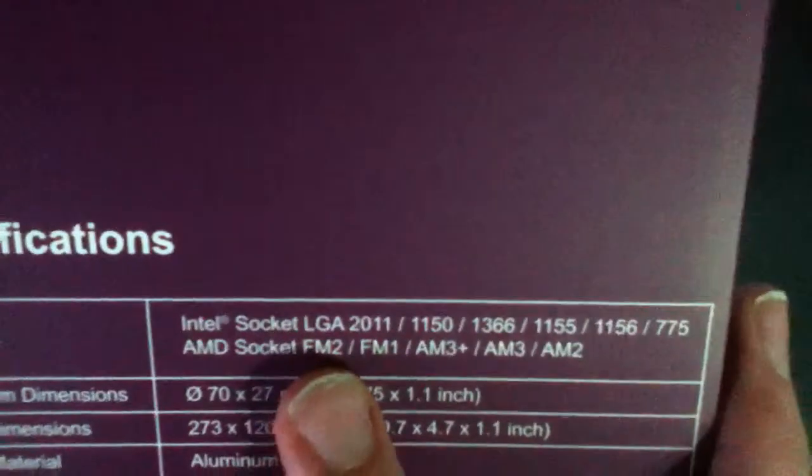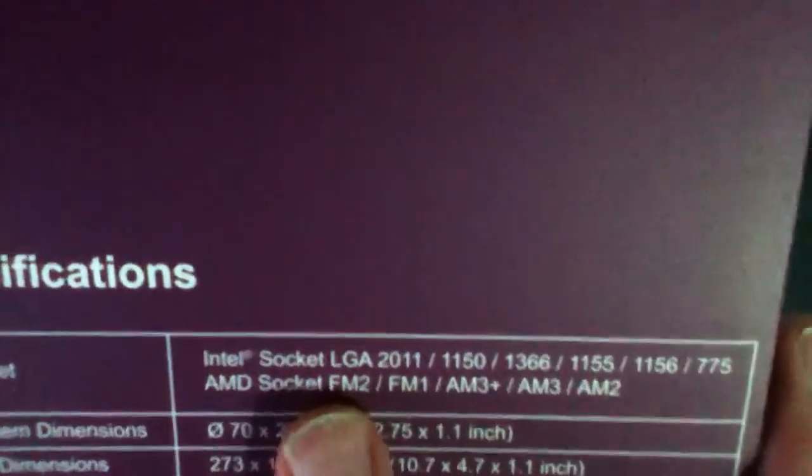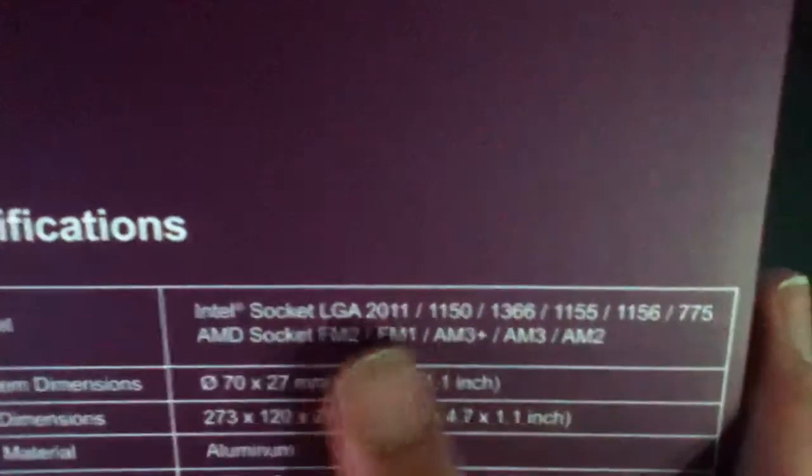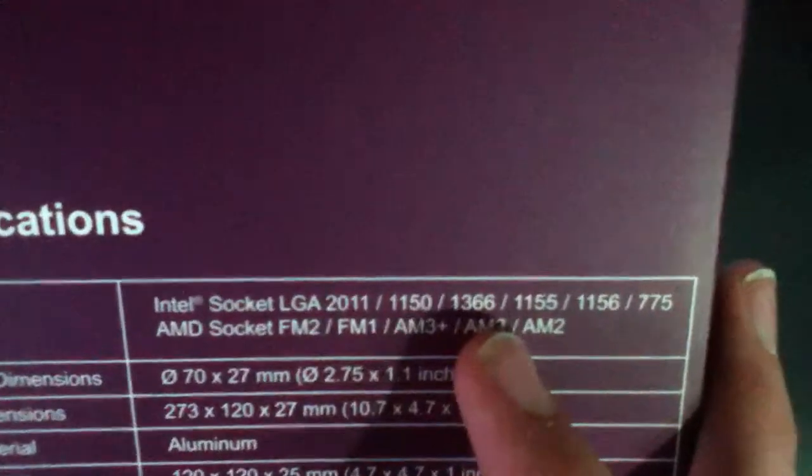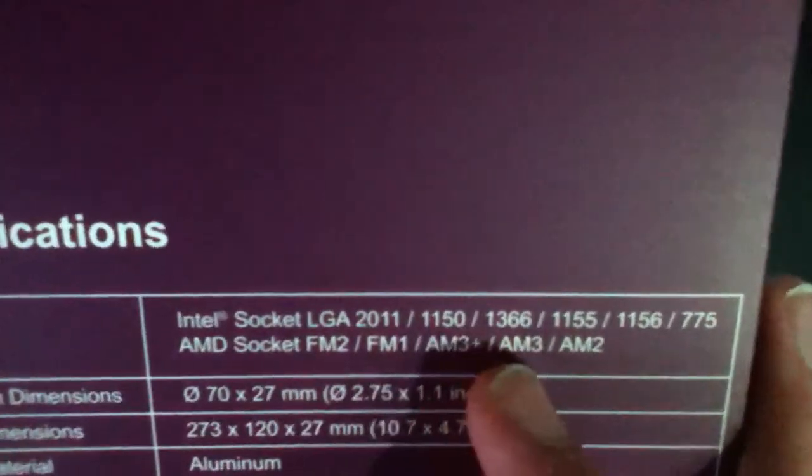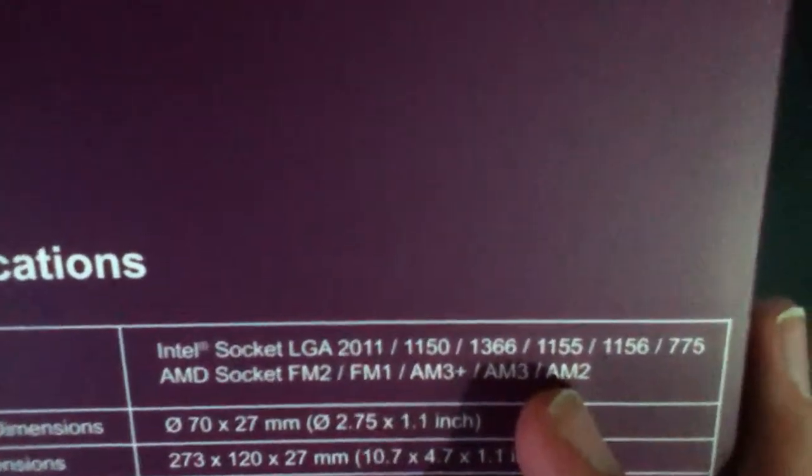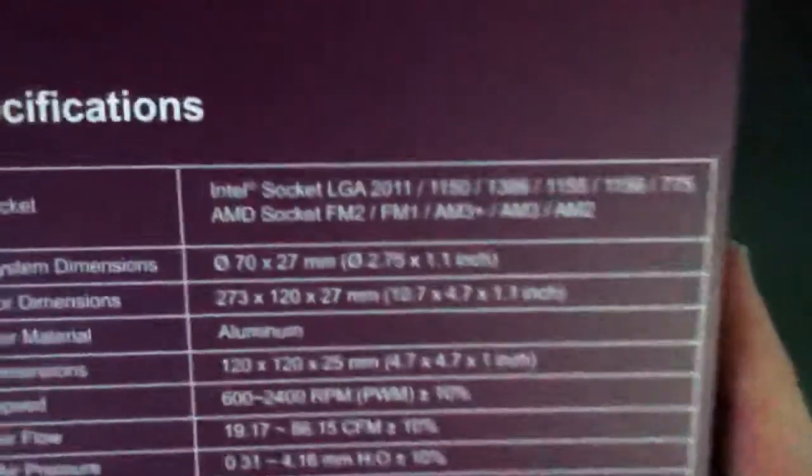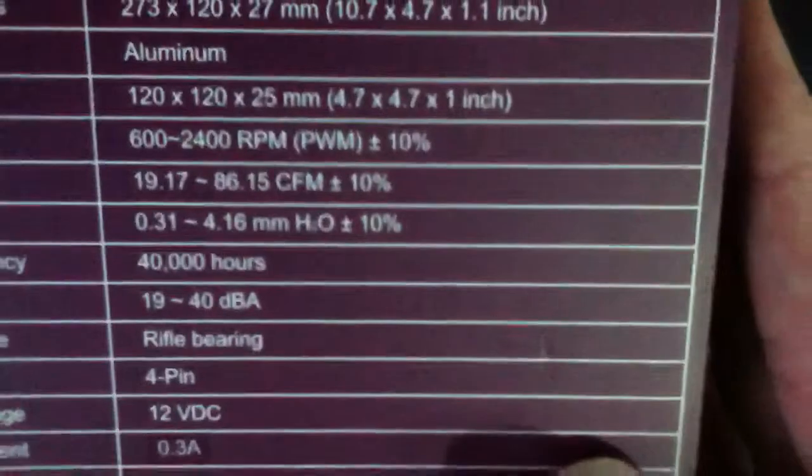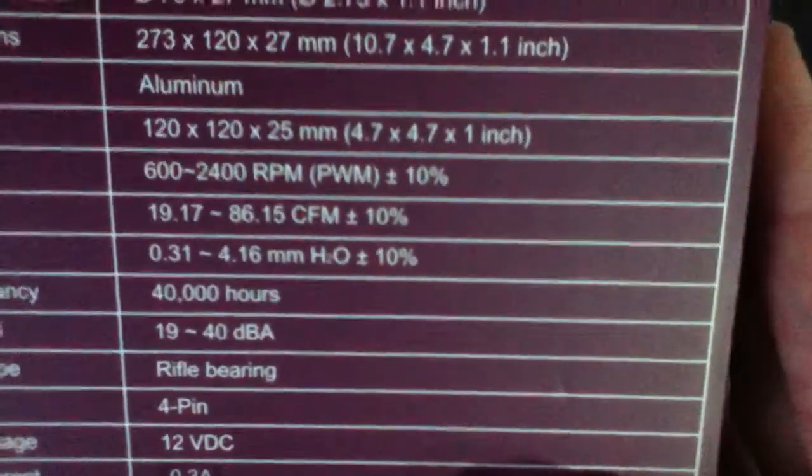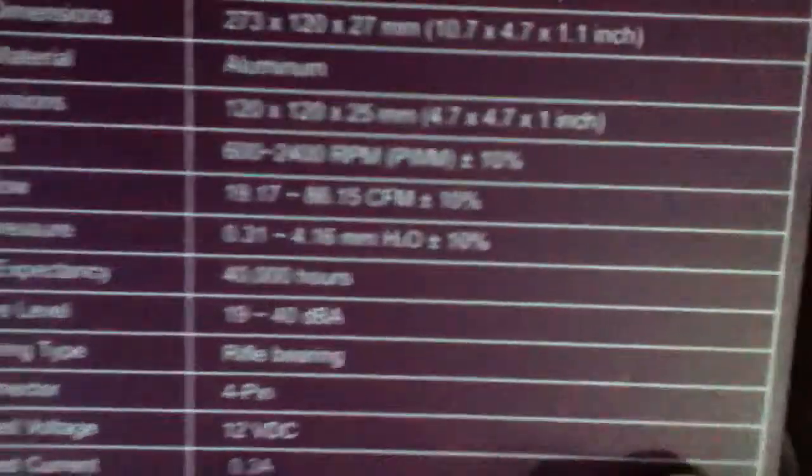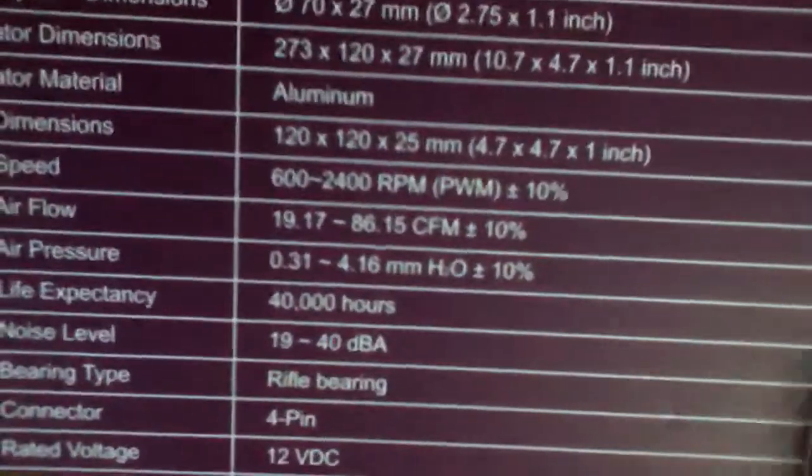It also supports AMD socket FM2, FM1, AM3+, AM3, and AM2. Oh, so it does work with mine then. Yep, and it also has fans with it as well, and the pump has a life expectancy of 70,000 hours which is pretty cool.